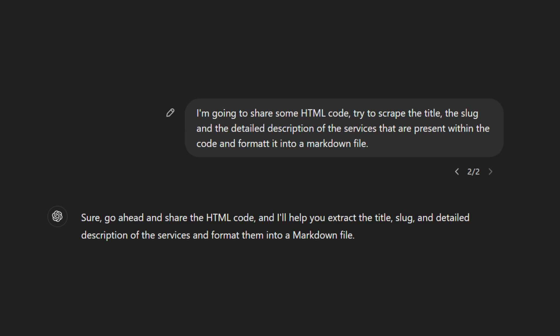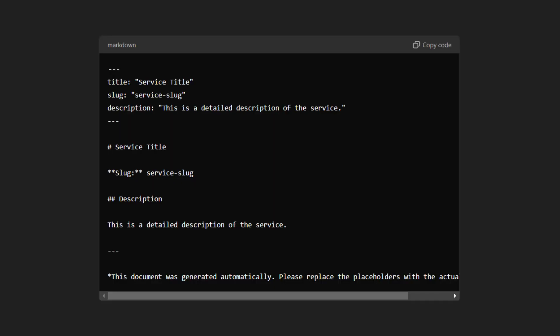I asked ChatGPT to scrape the text from the HTML, determine the slug, title, and the complete description of the service, and then nicely format it in a markdown file. It understood the task well, and I provided the entire HTML to it, and it returned exactly what I needed.